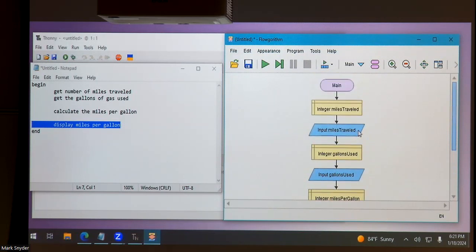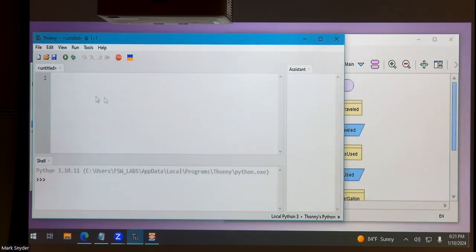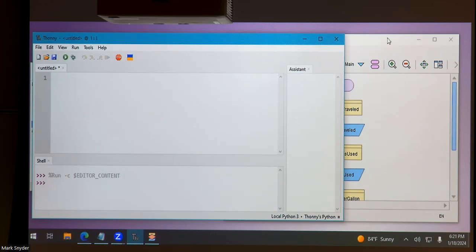Any questions about the flowchart? You save it as an .fprg file, put it on your desktop or documents, and upload that file to turn in the flowchart. Now let's come over to Thonny. Thonny is a bit more lenient — if I say x equals 5 and run it, it just says okay, no problem. It doesn't enforce variable declaration ahead of time.